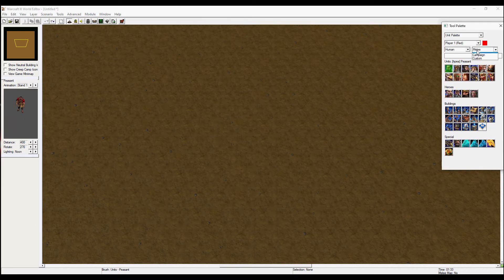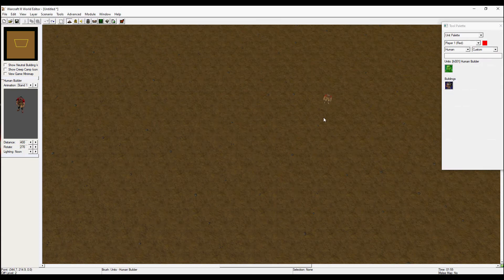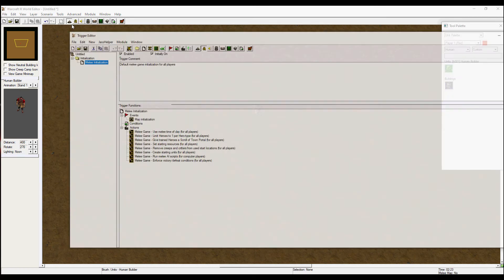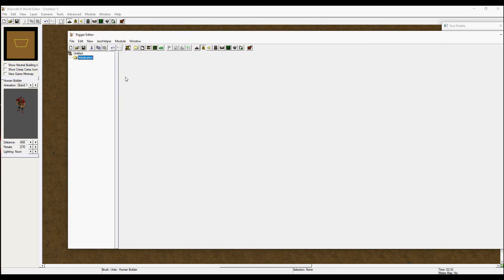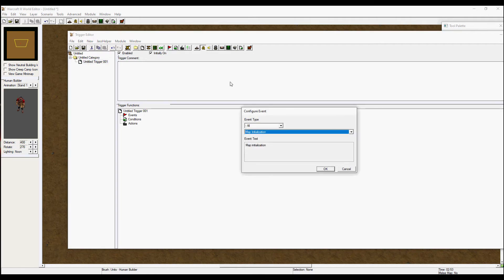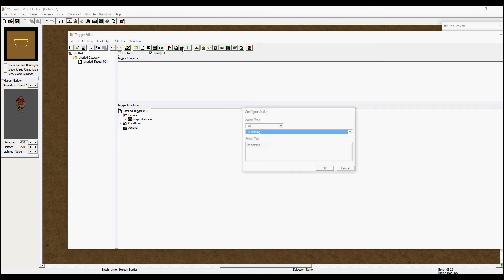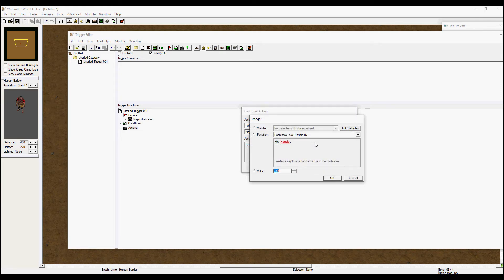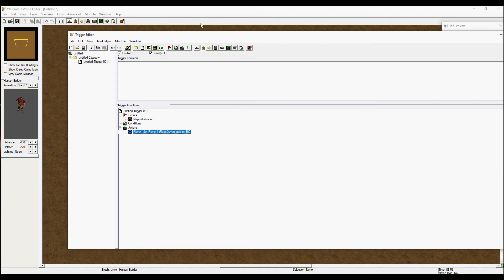Now place your builder by going to the tool palette, unit palette, human race, and custom — your unit will pop up there. Place it on the map. Then head to the trigger section and make a quick trigger on map initialization. Set player property to 100 gold so we have the resources to build.